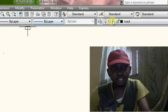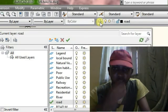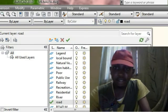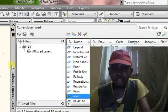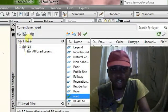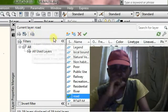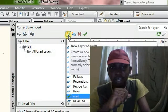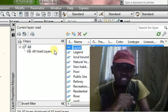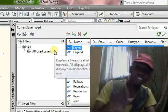Go to the Layer Manager and click on it. When you click on Layer Manager, you can create a new layer.